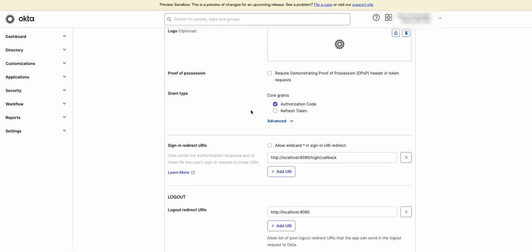For now, we'll keep the authorization code as it's the recommended grant type for single-page applications, and we'll also enable refresh tokens so that the application can renew the user's token without user interactions.